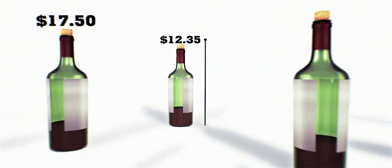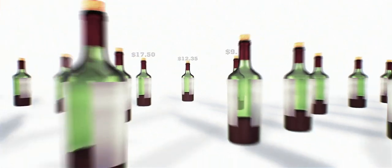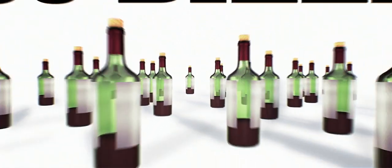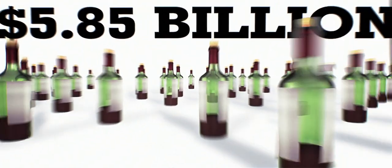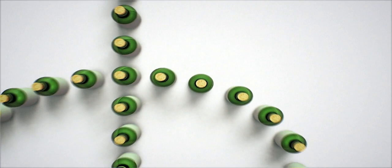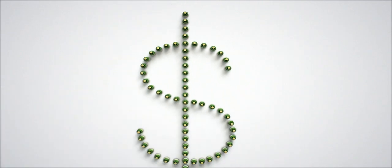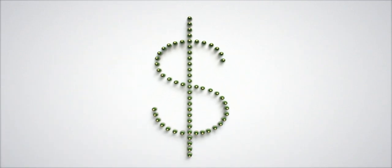In fact, the world wastes an average of $5.85 billion every year pouring spoiled wine down the drain. Preserving your unfinished wine saves a lot of money.